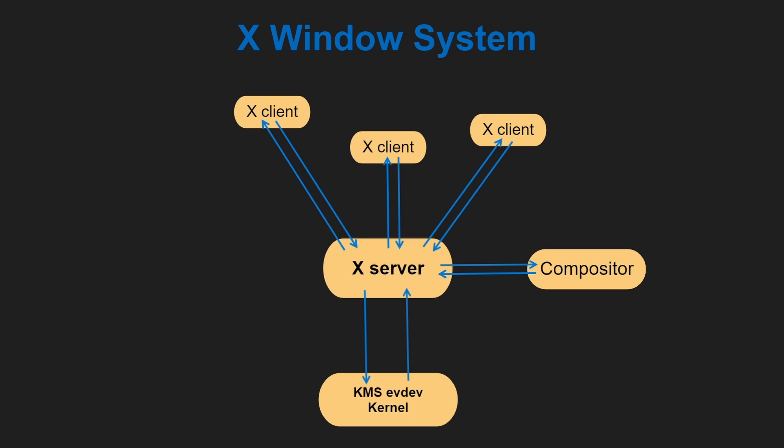The X11 project was started at MIT in 1984, which makes it almost 40 years old. It was a successor to the earlier W window system developed at Stanford University. This is the X Window System architecture. The X server has connection with the kernel, the evdev, which stands for Event Device, and it is a kernel input driver used to handle input events from various input devices. It also has access to KMS, which stands for kernel mode setting,